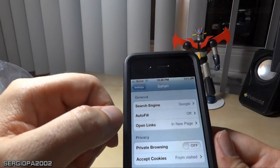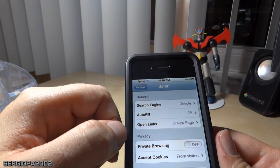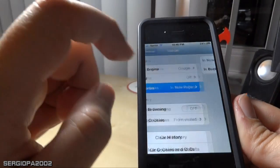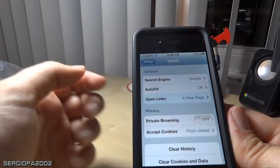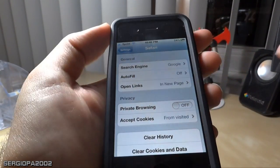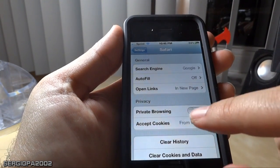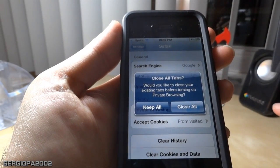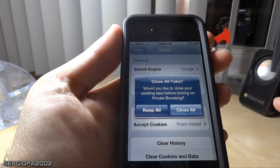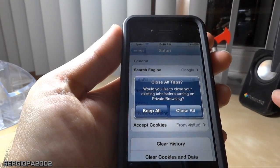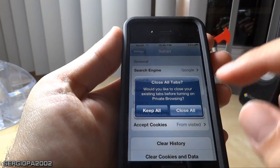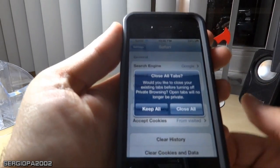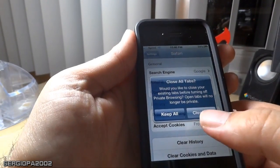Now, you also have other options here. You can select autofill on and off, open the links that you click on Safari in a new page or in the background. And here's the thing I was talking to you about: you can use private browsing and select it to on, and you see that all the existing stuff before turning on the private browsing will be cleared and closed. Also, what is going to happen is that there is not going to be any record history of the websites that you navigate.